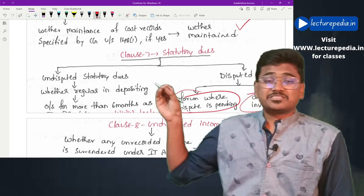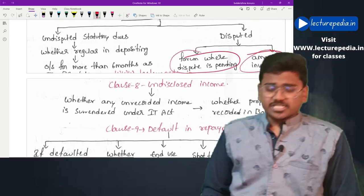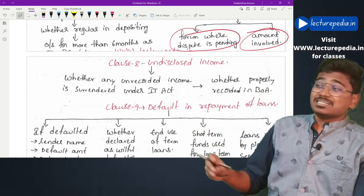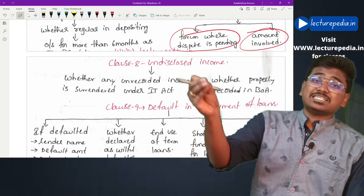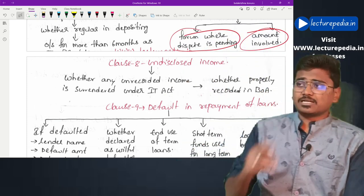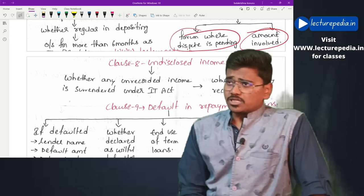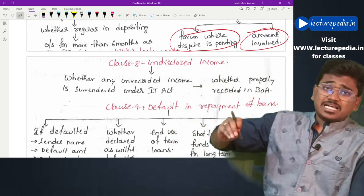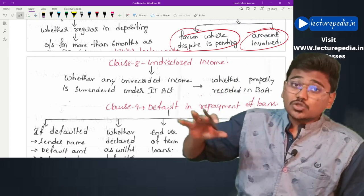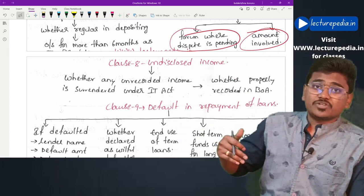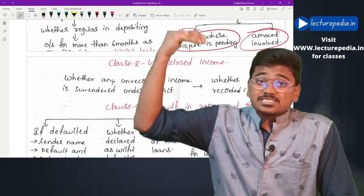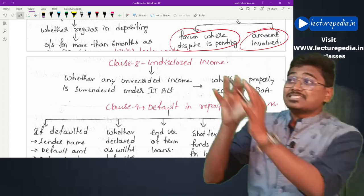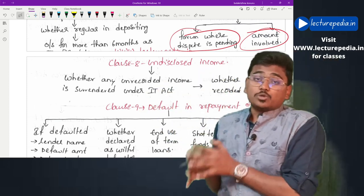Clause 8 covers undisclosed income. The auditor has to check whether the company has surrendered any undisclosed income under the Income Tax Act's disclosure of undisclosed income scheme. If the company has surrendered income under that scheme, the auditor should verify whether the same has been properly recorded in the books of accounts.